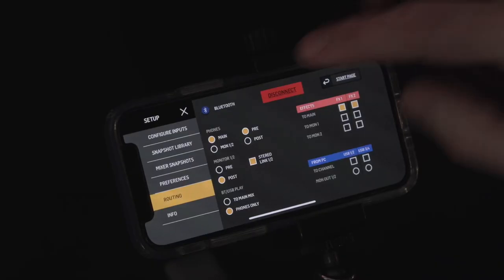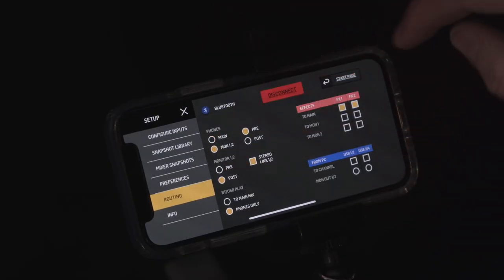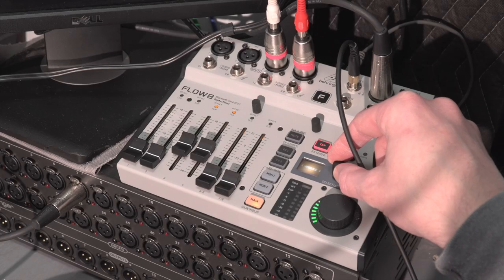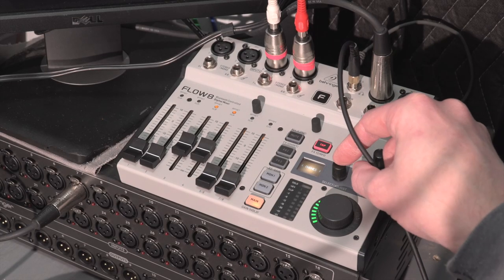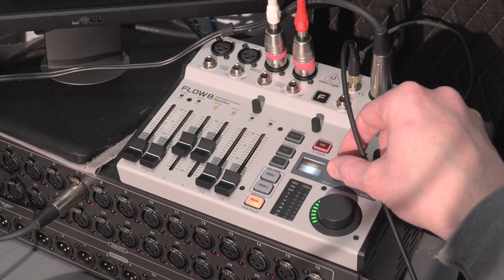Now for anybody feeding the headphone out using the monitor 1-2 sends, you can also use the post-fade option now, and that can certainly be useful in some situations.